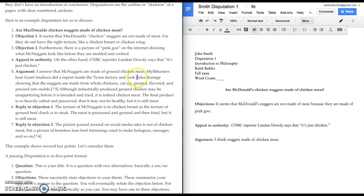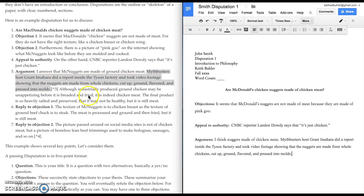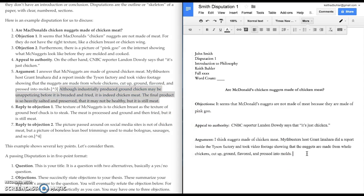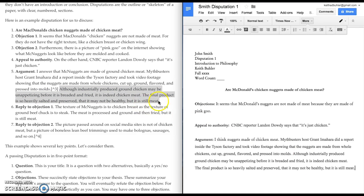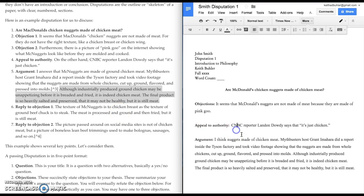So, don't feel panicked if you kind of hit writer's block at this point. Take a break and think about the argument and write down some of your thoughts. So, I've already done some of the work here. To think about, Mythbusters host did a report inside the Tyson factory and took video footage of the nuggets being made. And even though industrially produced ground chicken looks unappetizing, it's chicken meat. And even though it's heavily salted and preserved, it's still chicken meat. And even though it may not be healthy and makes you feel terrible, it's still chicken meat.